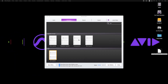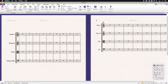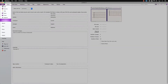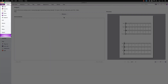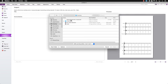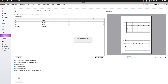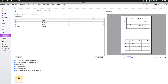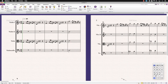Open a Sibelius template or an existing score and navigate to File and Import. Select the MusicXML file and choose which instruments you wish to import. The MusicXML file has now been imported straight into Sibelius with the musical structure preserved.